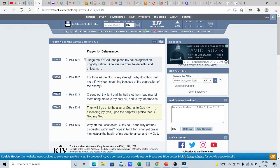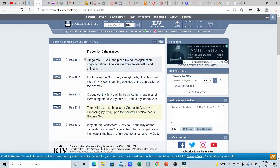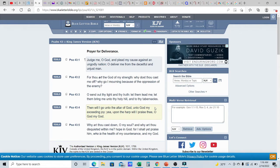It says, Judge me, O Elohim, and plead my cause against an ungodly nation. Oh, deliver me from the deceitful and unjust man.